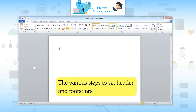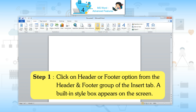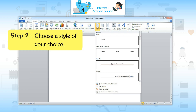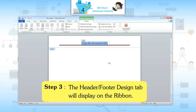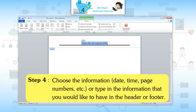The various steps to set header and footer are: Step 1 — click on the header or footer option from the header and footer group of the Insert tab. A built-in style box appears on the screen. Step 2 — choose a style of your choice. Step 3 — the Header/Footer Design tab will display on the ribbon.